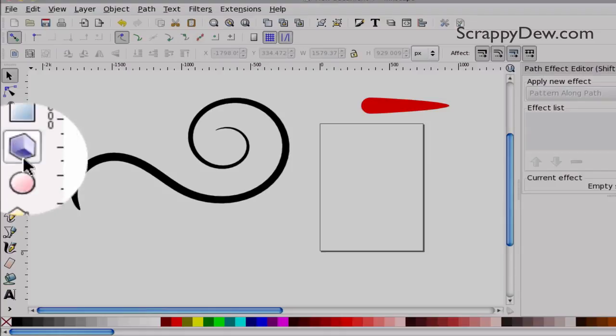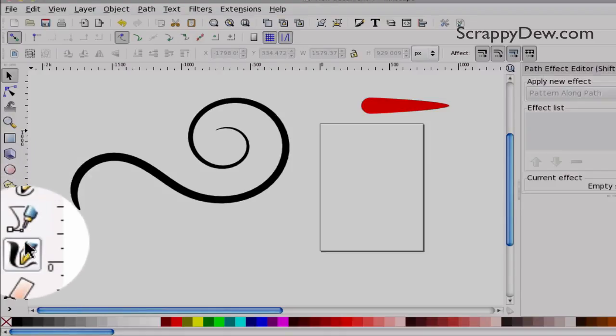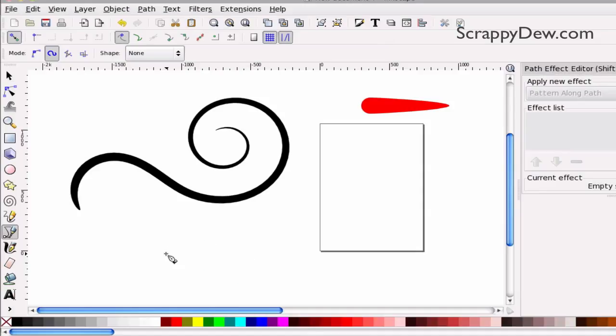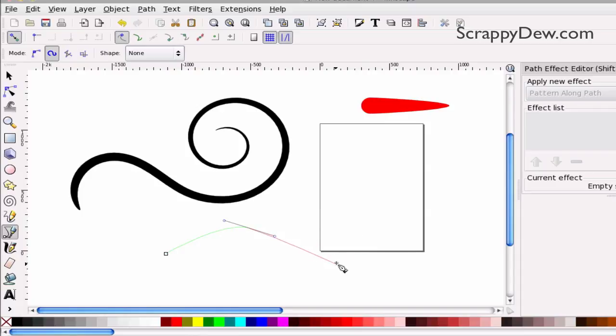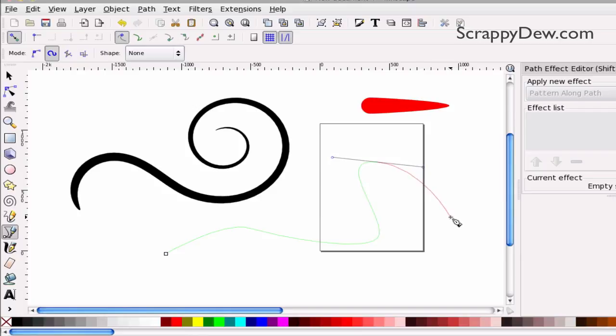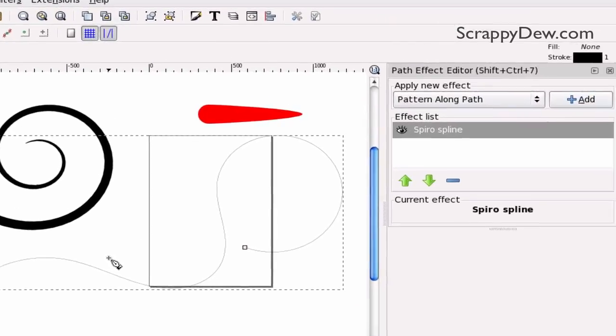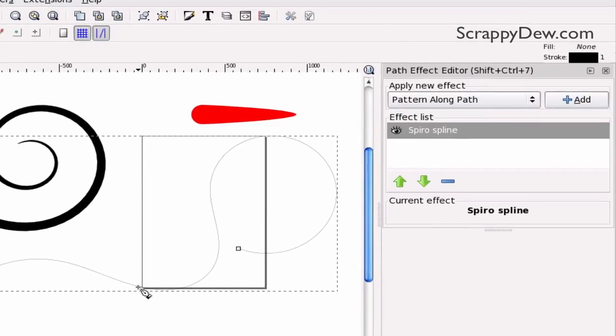I'm going to go ahead and go over here, select the Bezier tool again, and just make some curves. As you can see, it's probably going to be another sloppy one, but who knows what Spiro will do for us. Alright, so that looks like a good one, I guess.